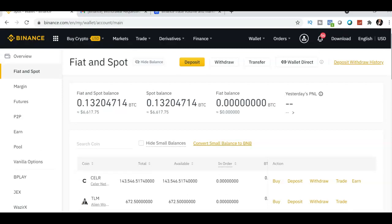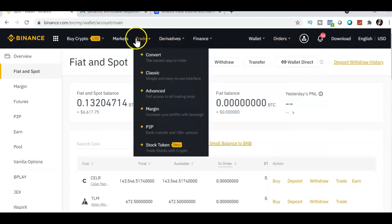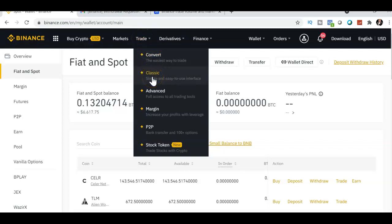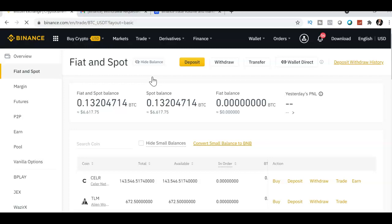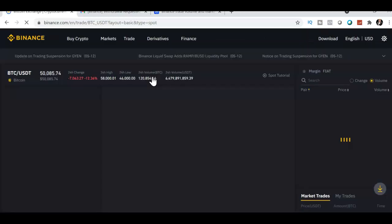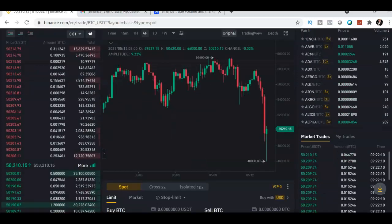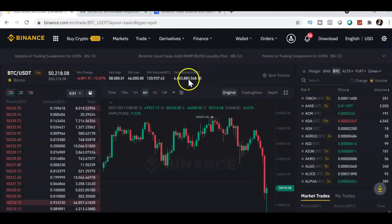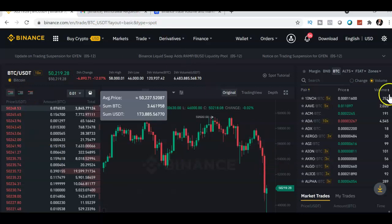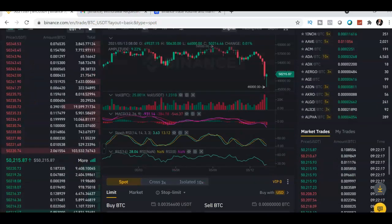Now we're going to use spot trading first, then I'll teach you how to use futures or derivatives. We'll use the classic platform chart view. Let me give you a tour of the dashboard.